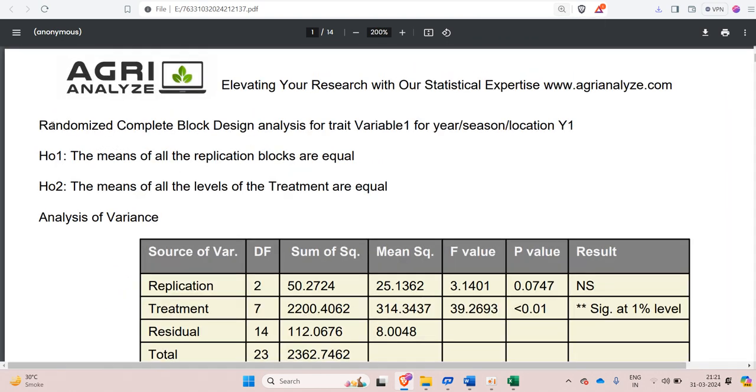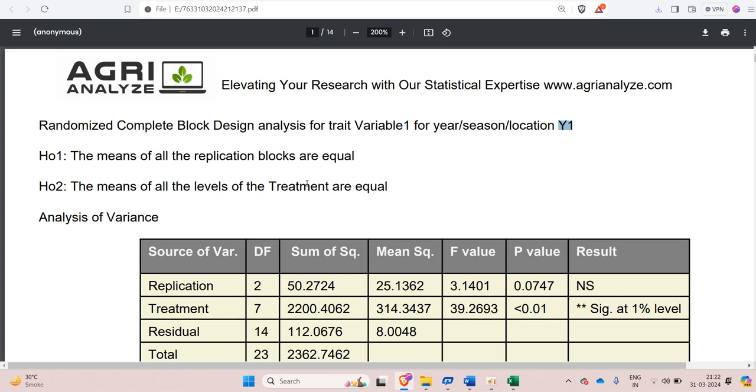So here it is randomized complete block design analysis for trait that is for variable 1 and the location or year is Y1. We have three such years. Now we have analysis year wise. After that we have to check the homogeneity of the variances and then we get the pooled ANOVA.